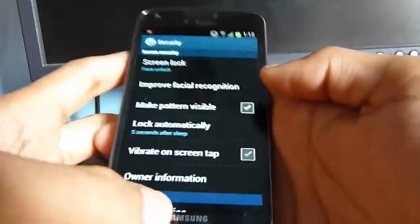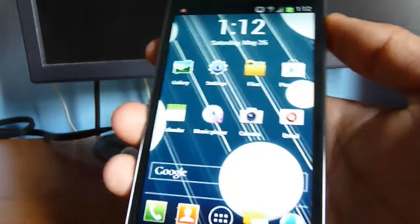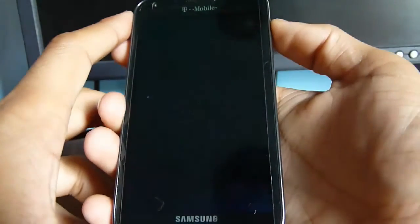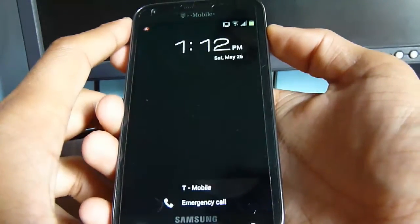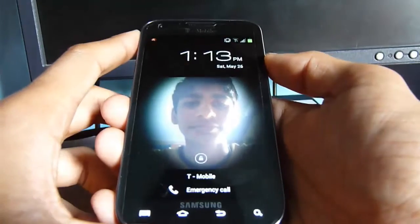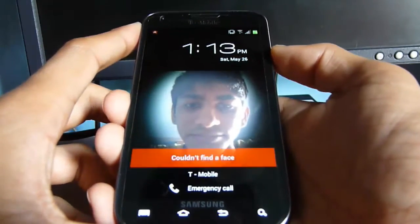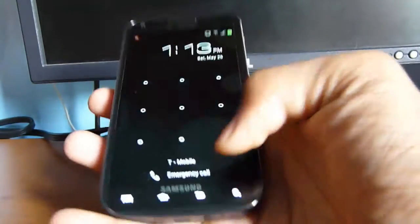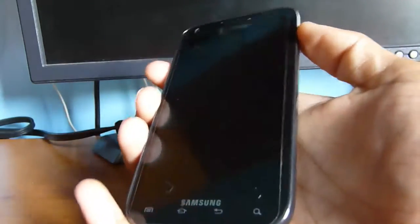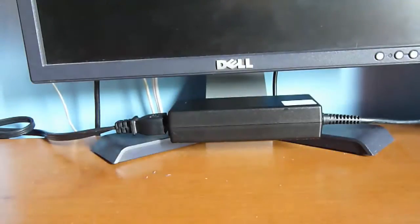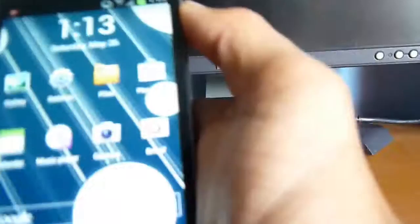Alright, now I'm going to show you that it actually does work. So, turn it off. Turn it on. It didn't work that time. Let's try it again. Let me face toward the light. And there you go, it unlocked.